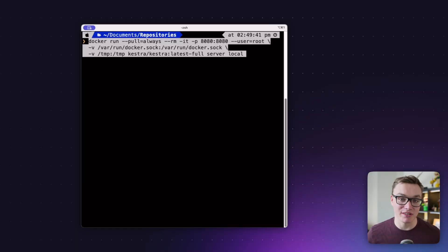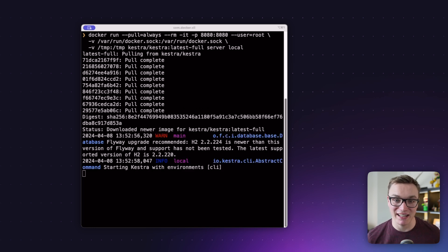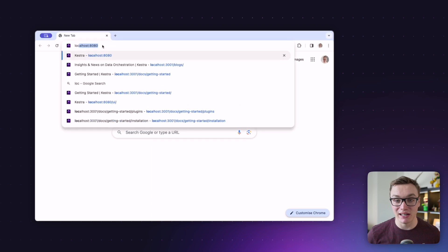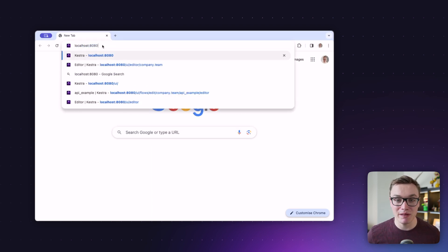To get started with Kestra, we're going to jump straight into the terminal and download a Docker image with this command. Using that, we can get Kestra up and running in seconds. Once that command is finished, head over to your browser and put in localhost colon 8080, and you should be presented with the home page of Kestra.